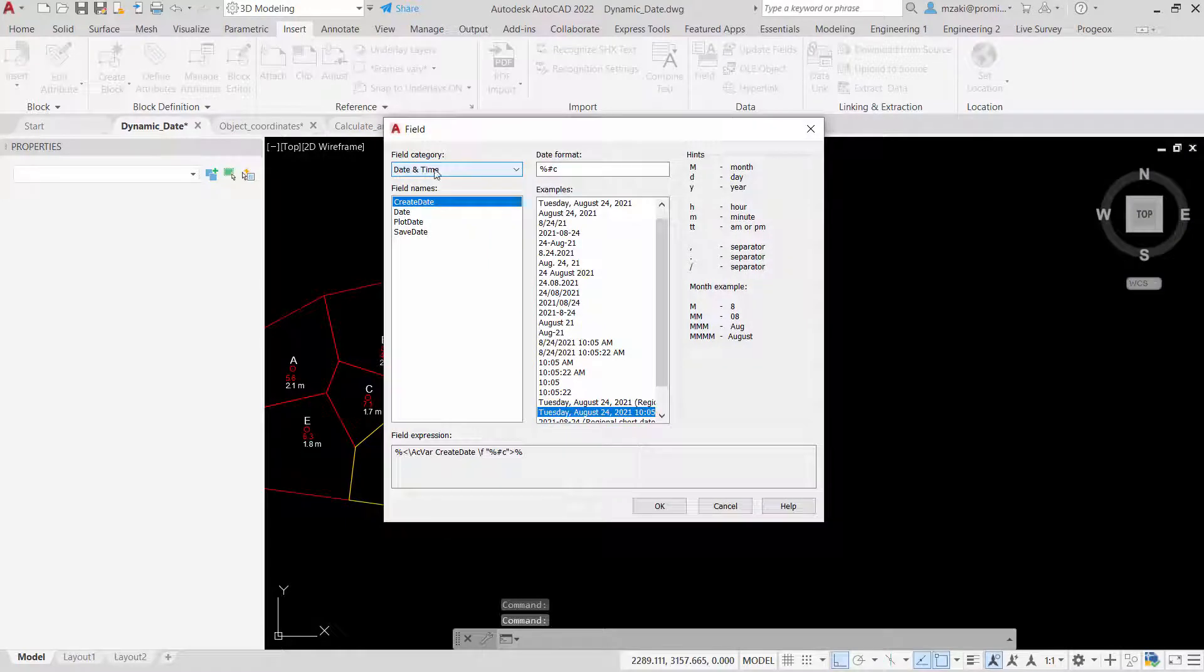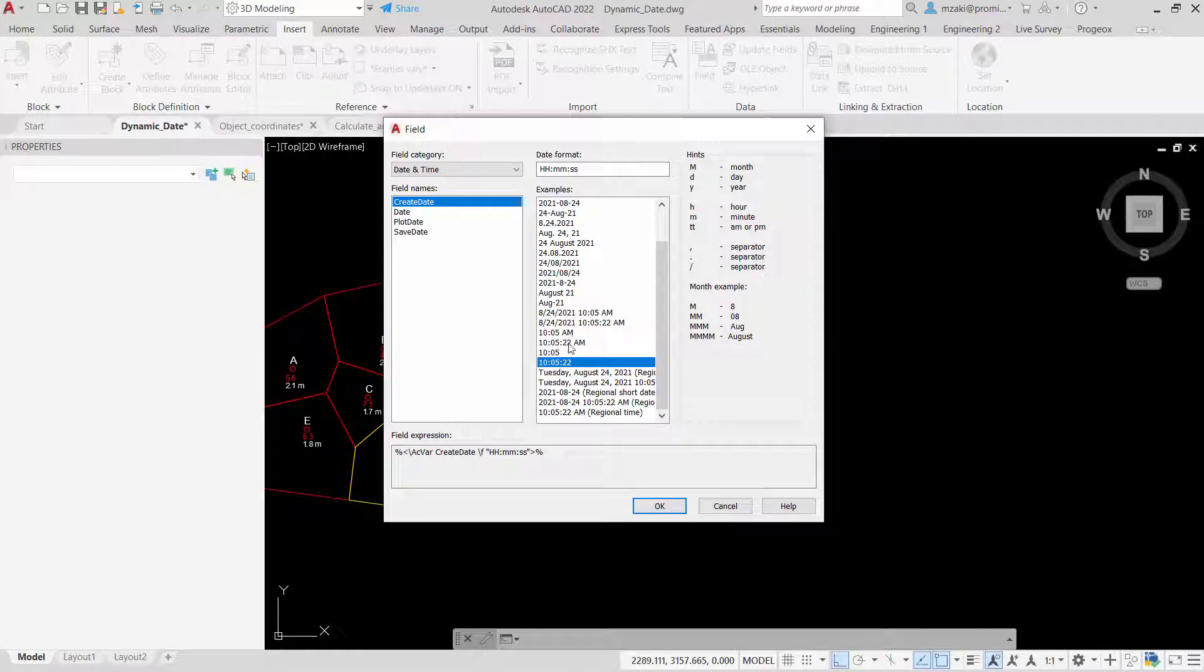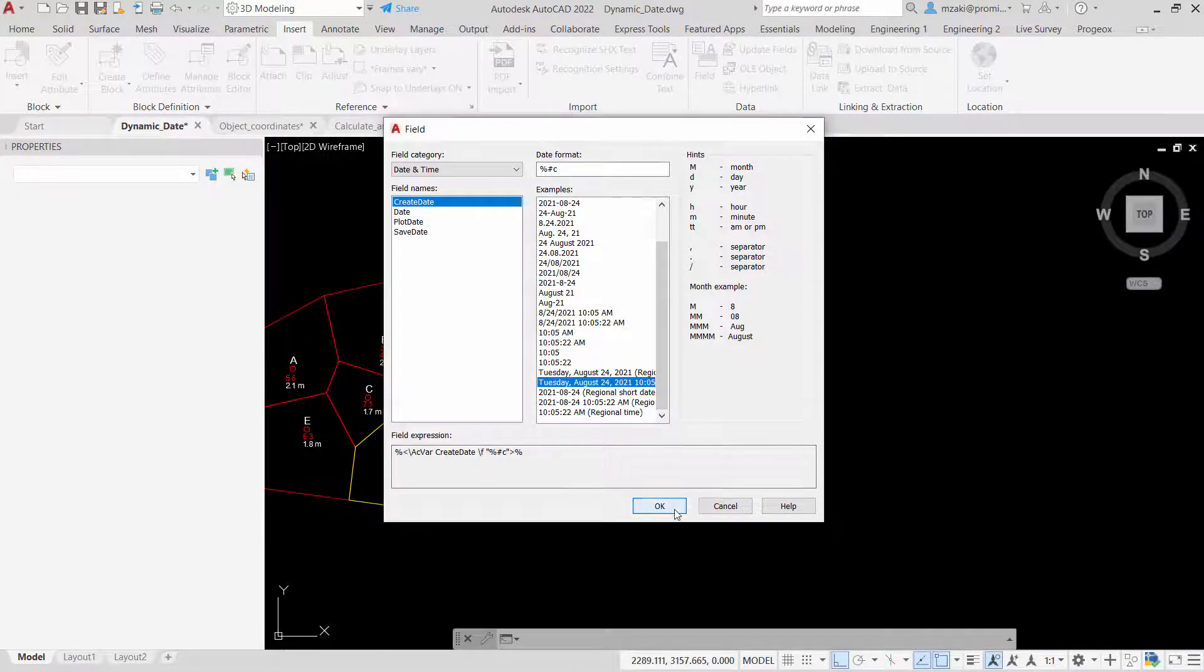In the field category, select date and time. Now from the date format list, pick the format that you want. For example, I'll select this one here and hit OK.